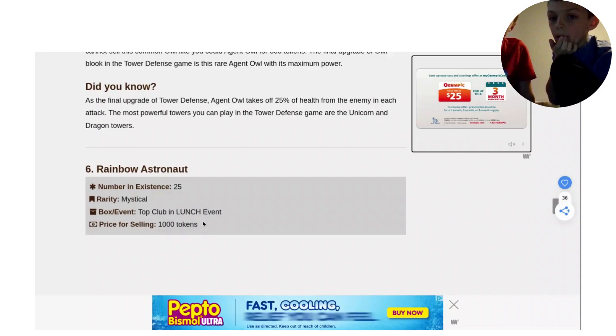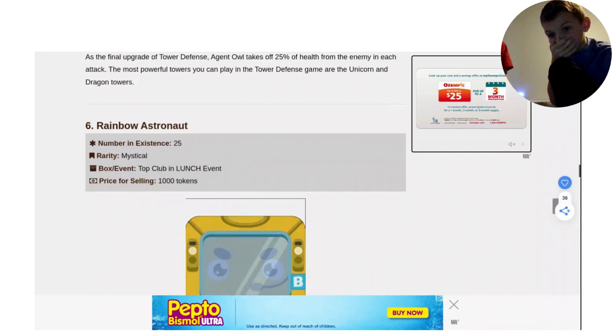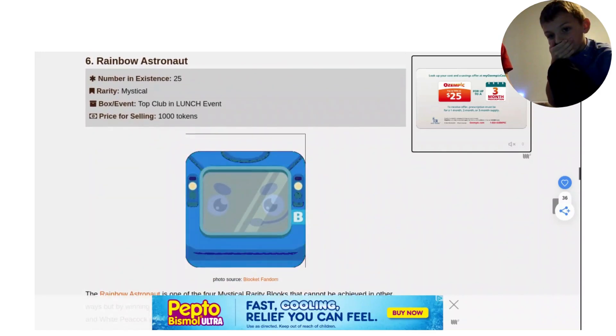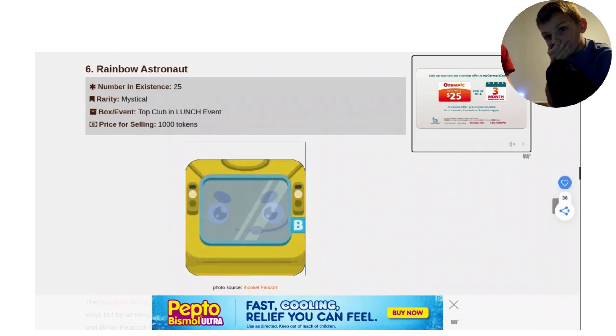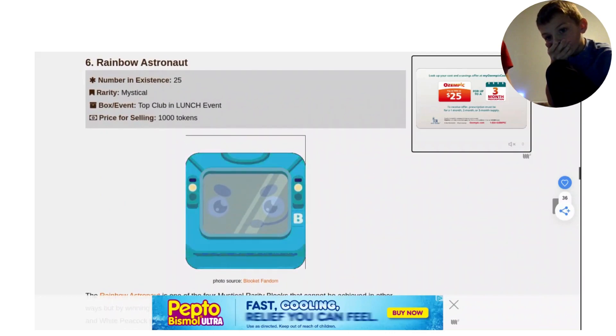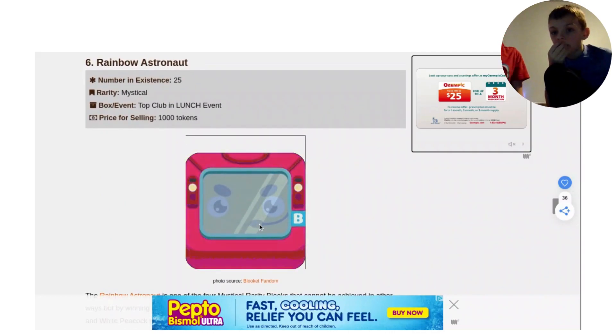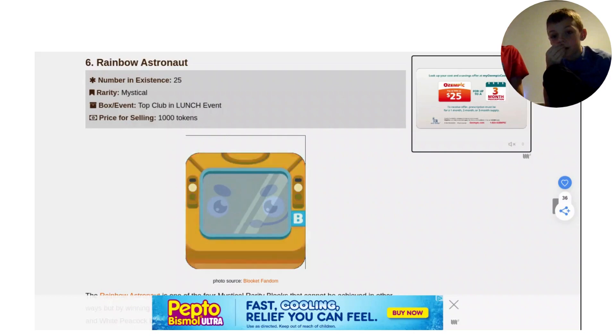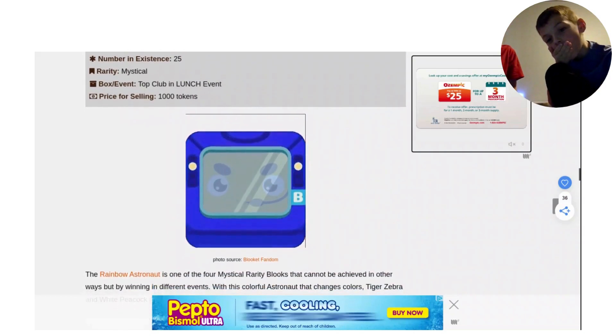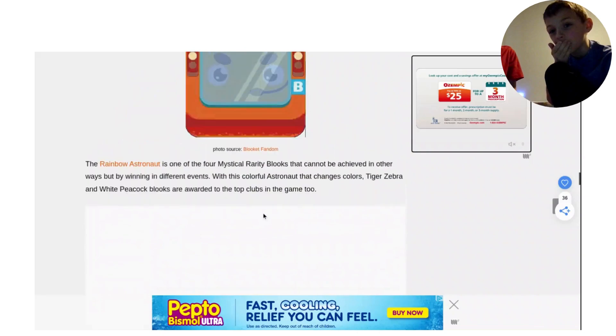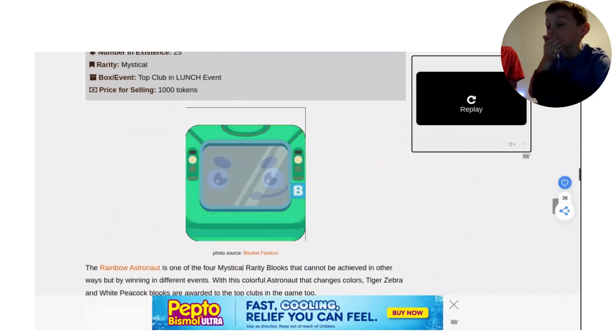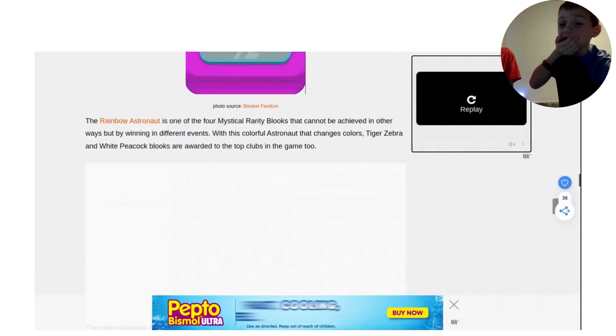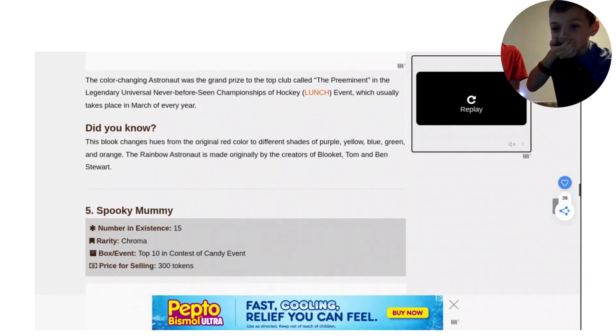It's top club in lunch event. A thousand tokens is like, you could get about, I don't know, 30, um, $20 packs. That's so cool. And like, it just keeps changing colors. Oh my gosh. Let's move on to number 5. If this is number 6, what is going to be above it? What is going to be number 1?